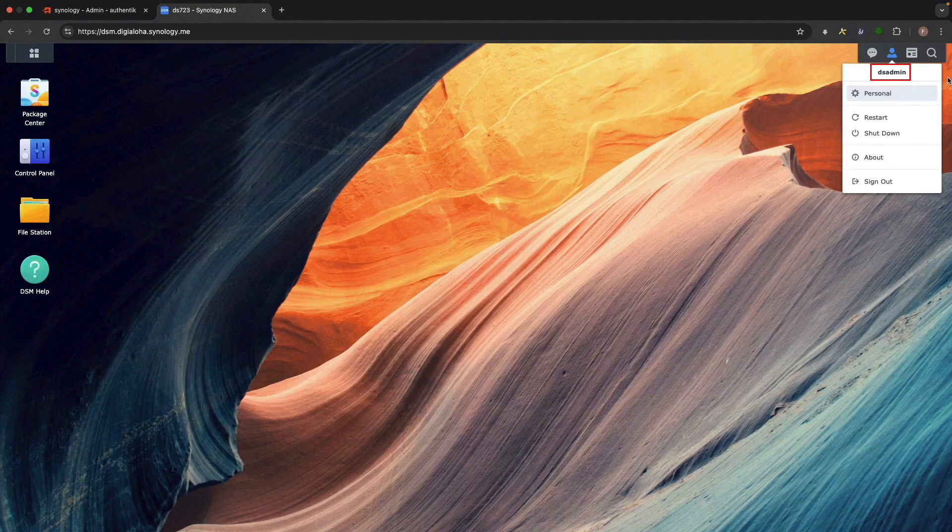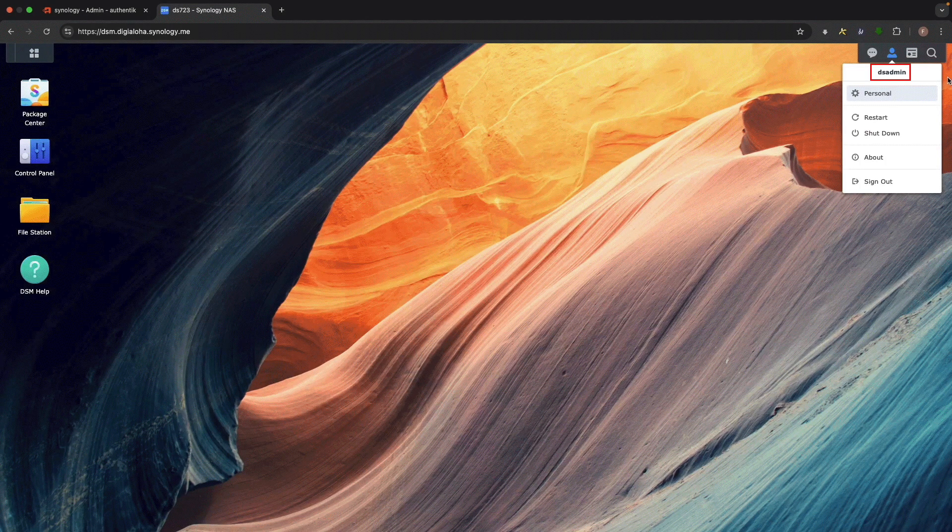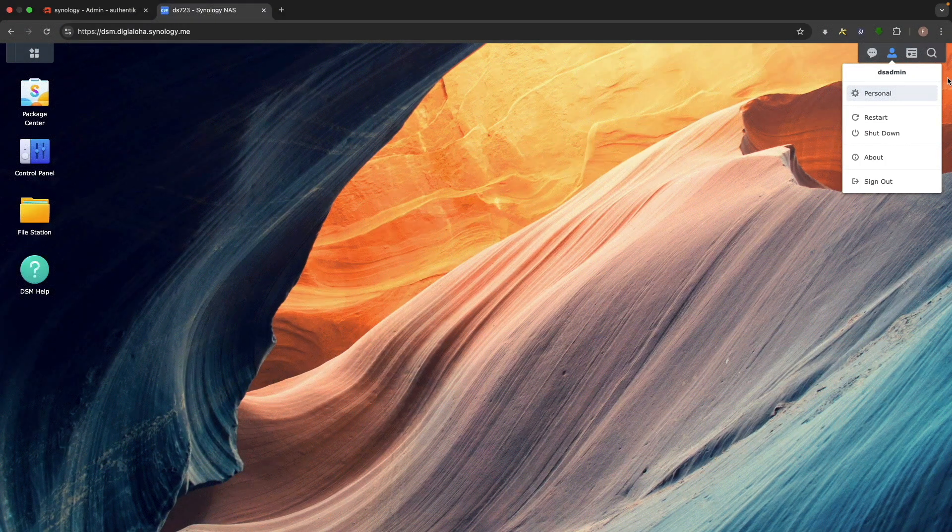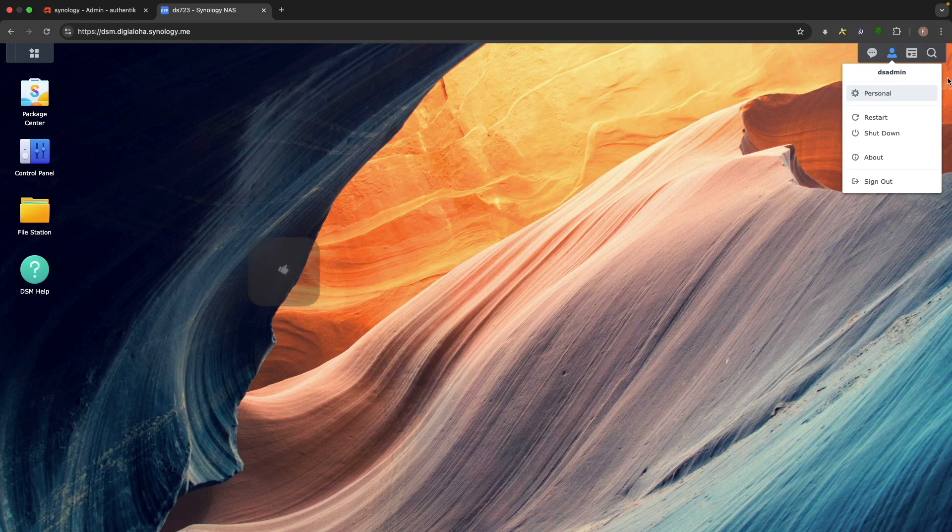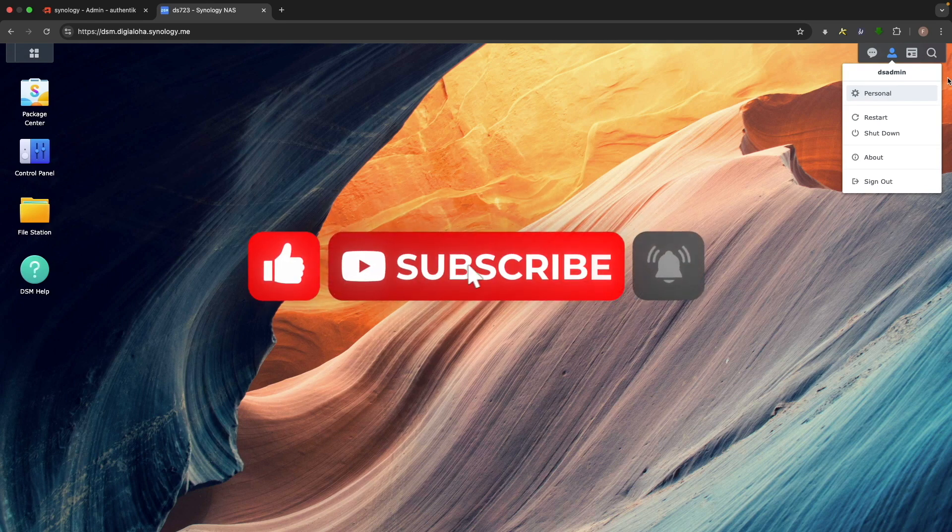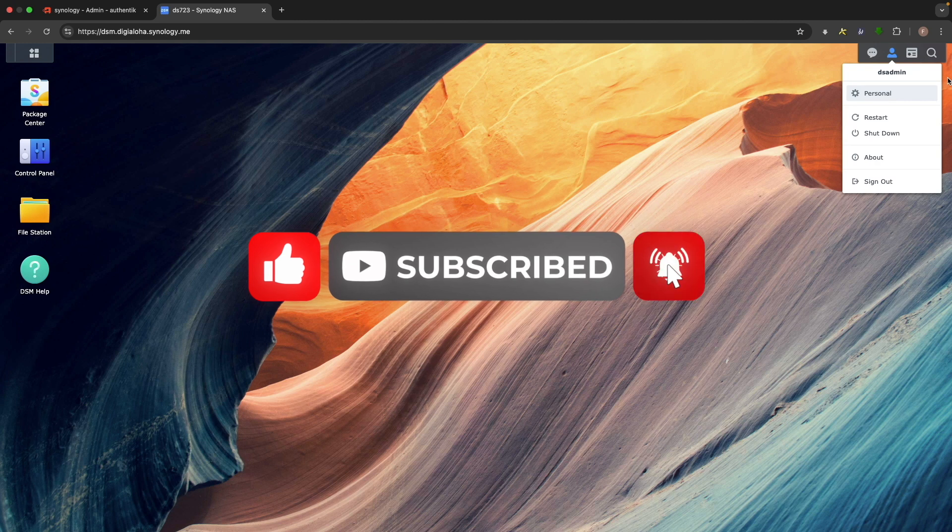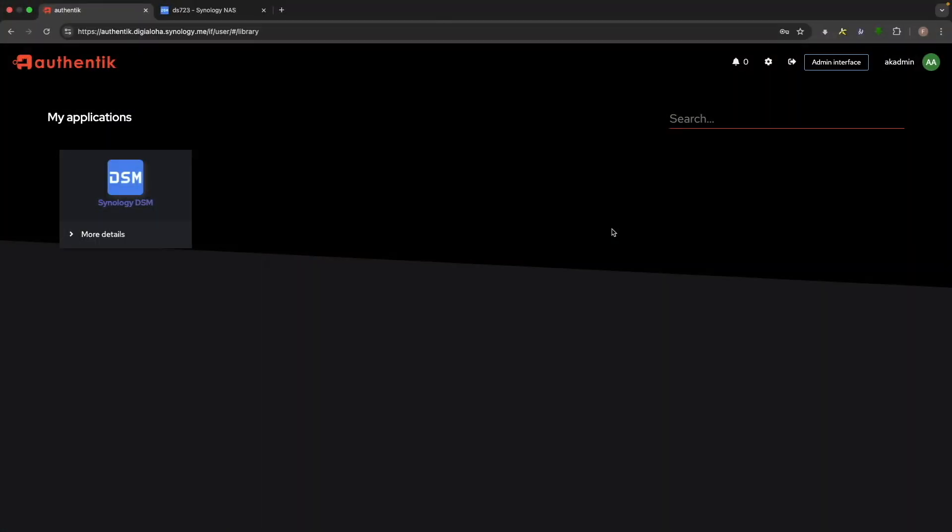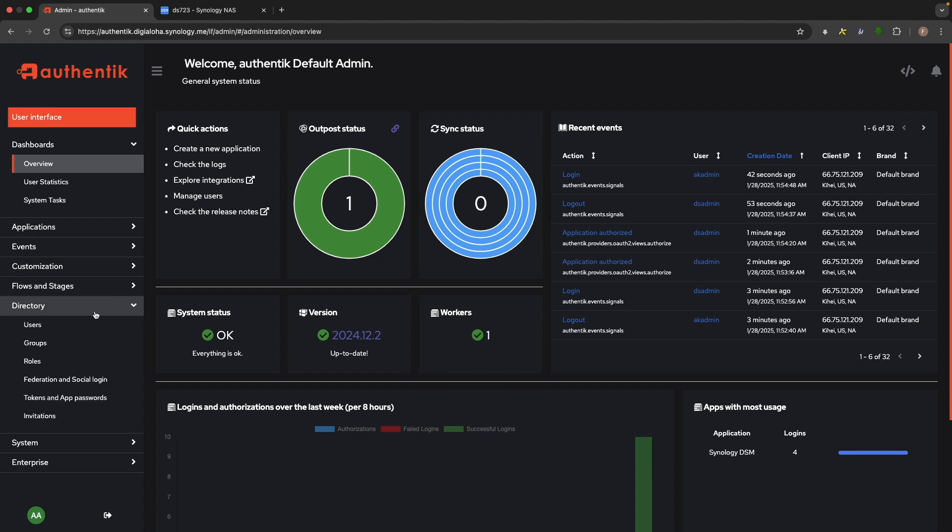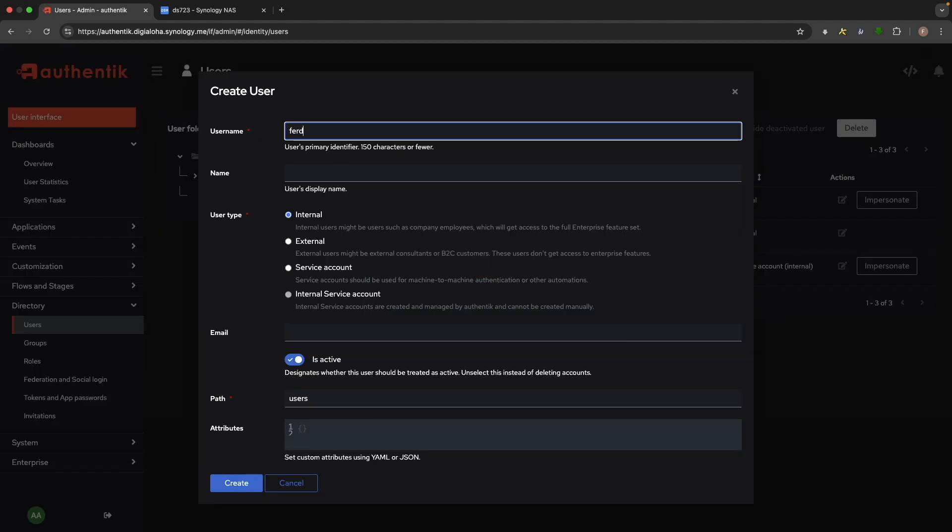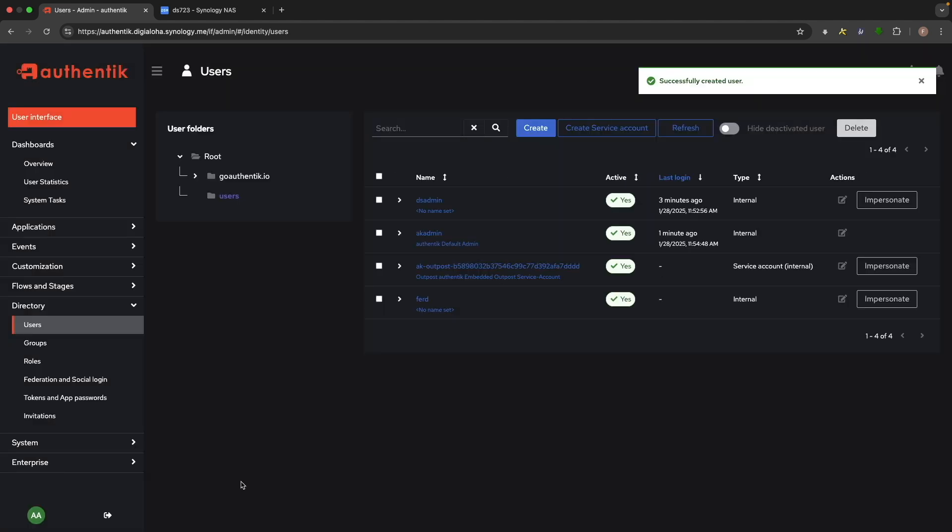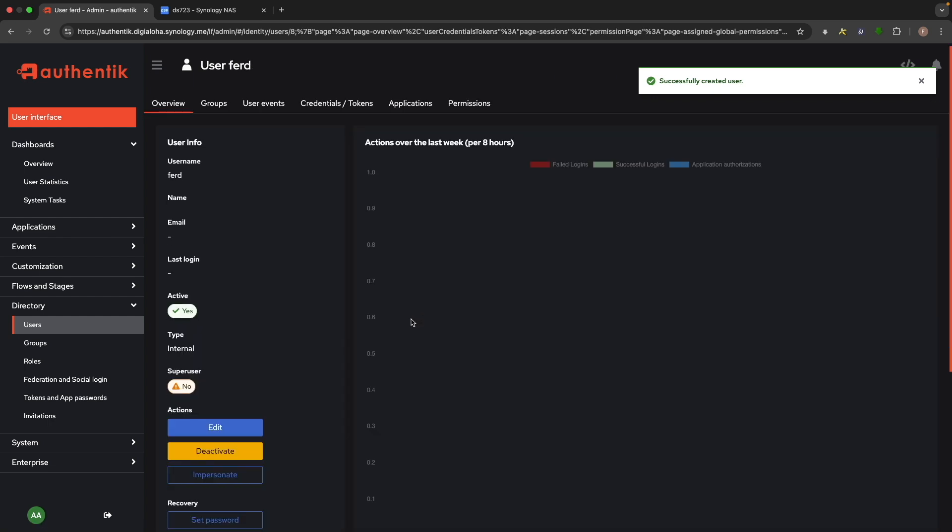I briefly mentioned earlier that you need to create an account in both Authentik and DSM. This kind of defeats the purpose of single sign-on, but it is a limitation of Synology setup, so I wanted to walk through creating a user from scratch so you see exactly what I mean. Here, I'm logged into Authentik as akaadmin, and I'll create a new user just like I did for dsadmin.